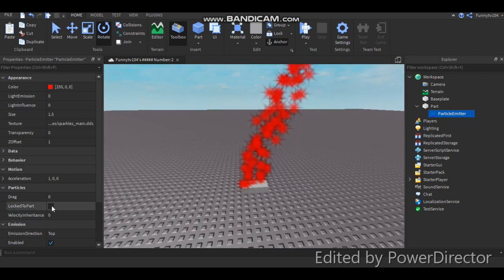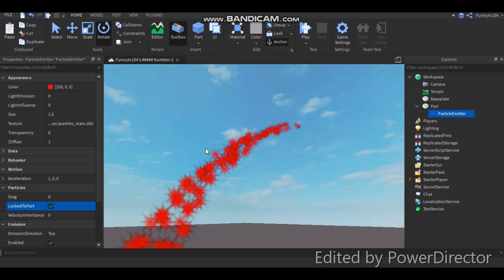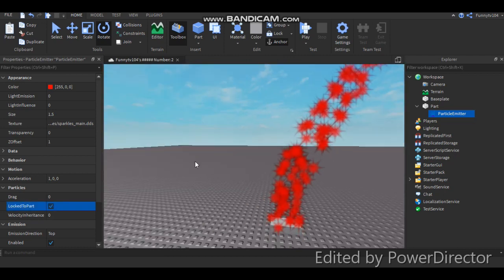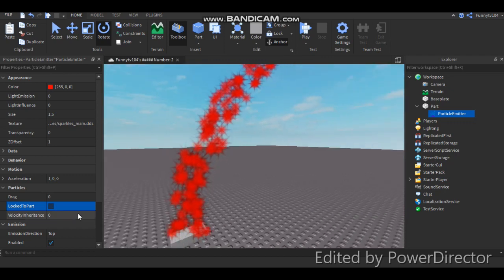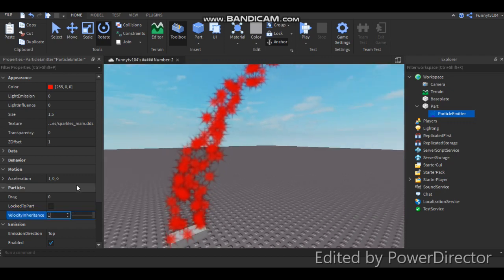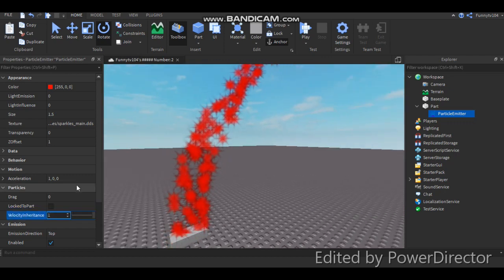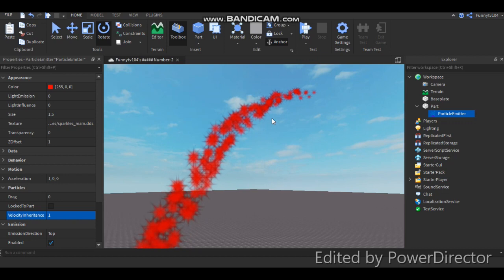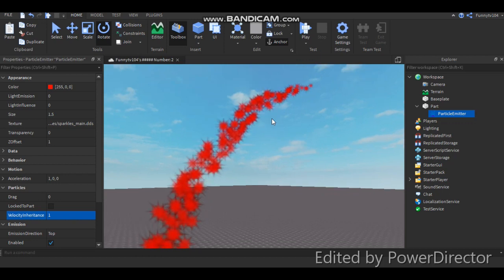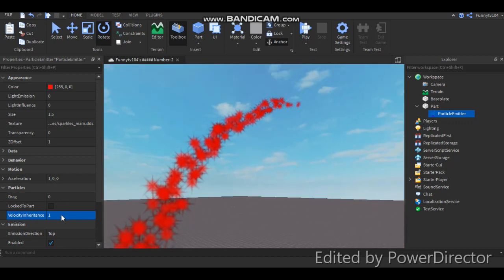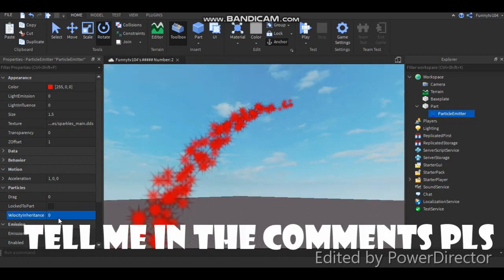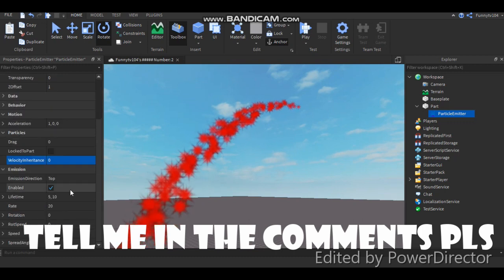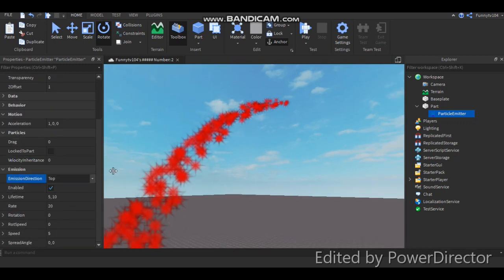Okay, so let's see. Locked apart. I'm not sure what that does. It's just nothing, I don't know. Velocity inheritance. What this does is... I don't know. Somebody can tell me in the comments what that does. I don't know what that does.